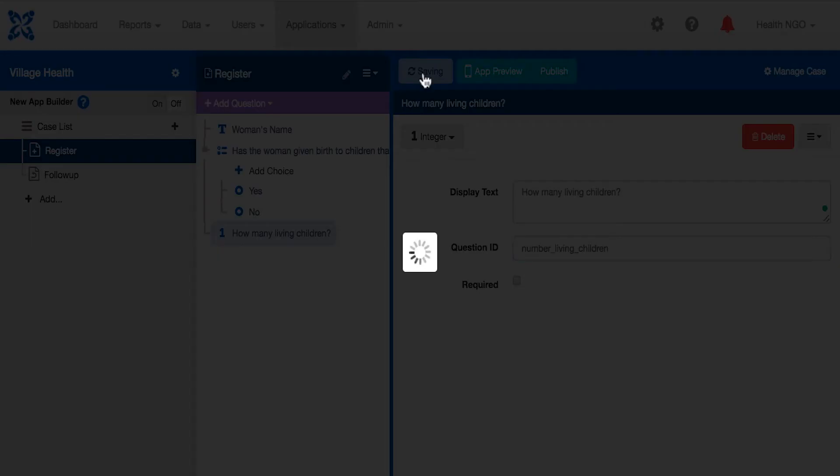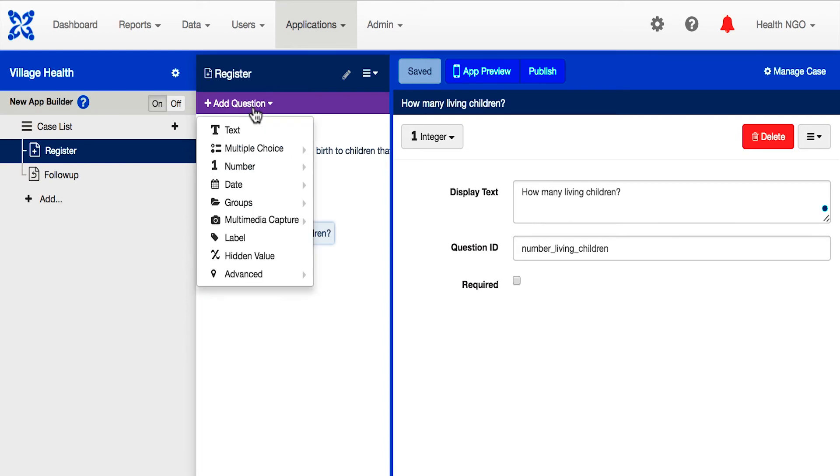Next, let's ask the woman if she is feeling sick today. Add another multiple choice question that looks like this.